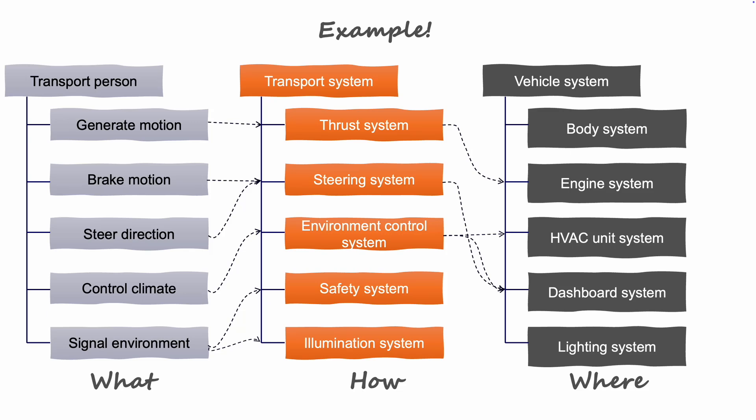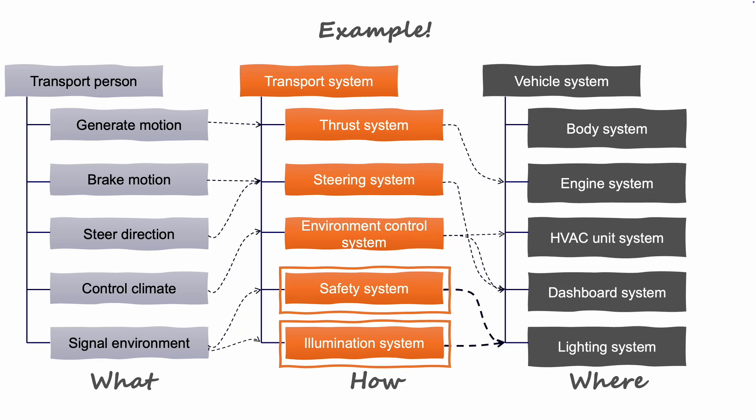In this example, the long-distance headlights of the car serve two functions. At night, it lights up the road, but it is also used to signal to oncoming traffic. This way of building up the architectures allows us to gradually mature our design while keeping track of why our design is made the way it is.